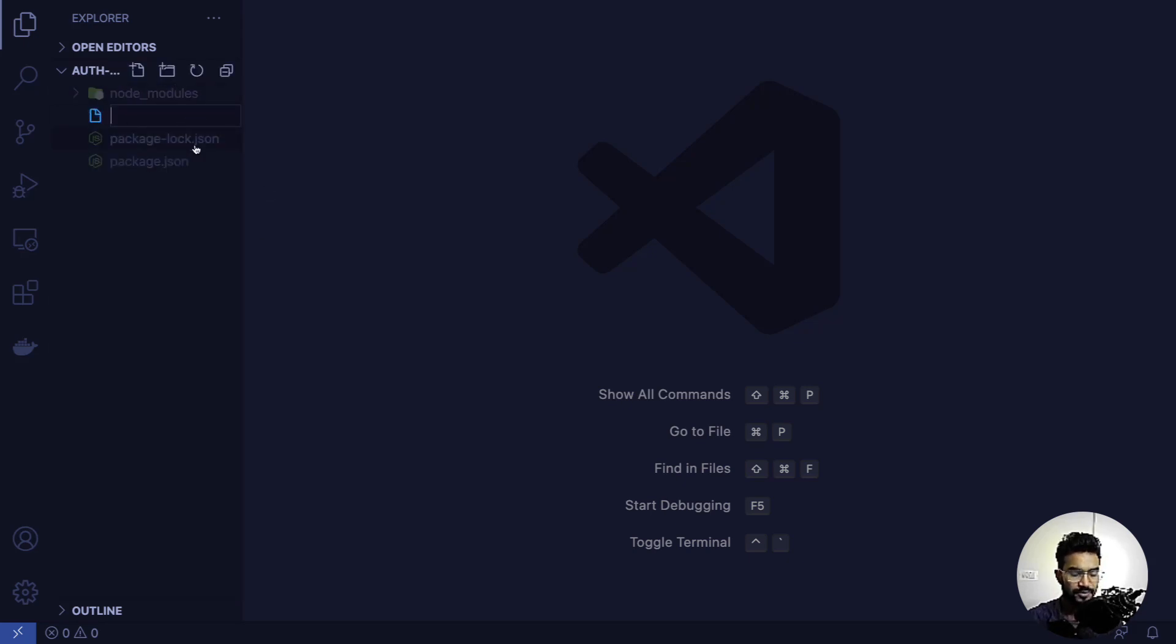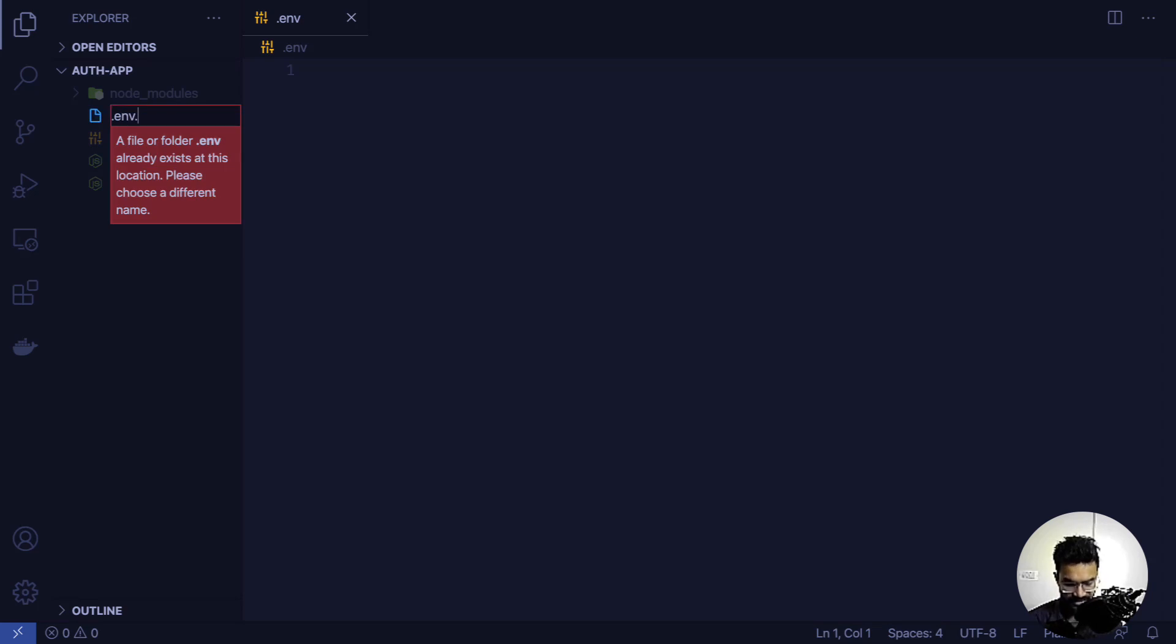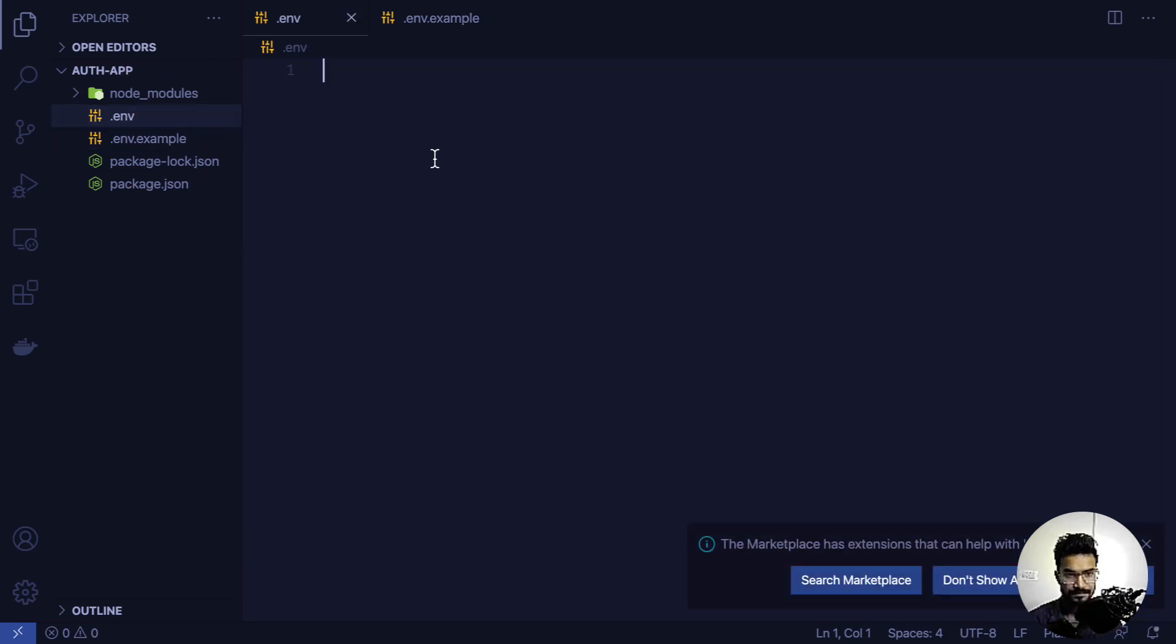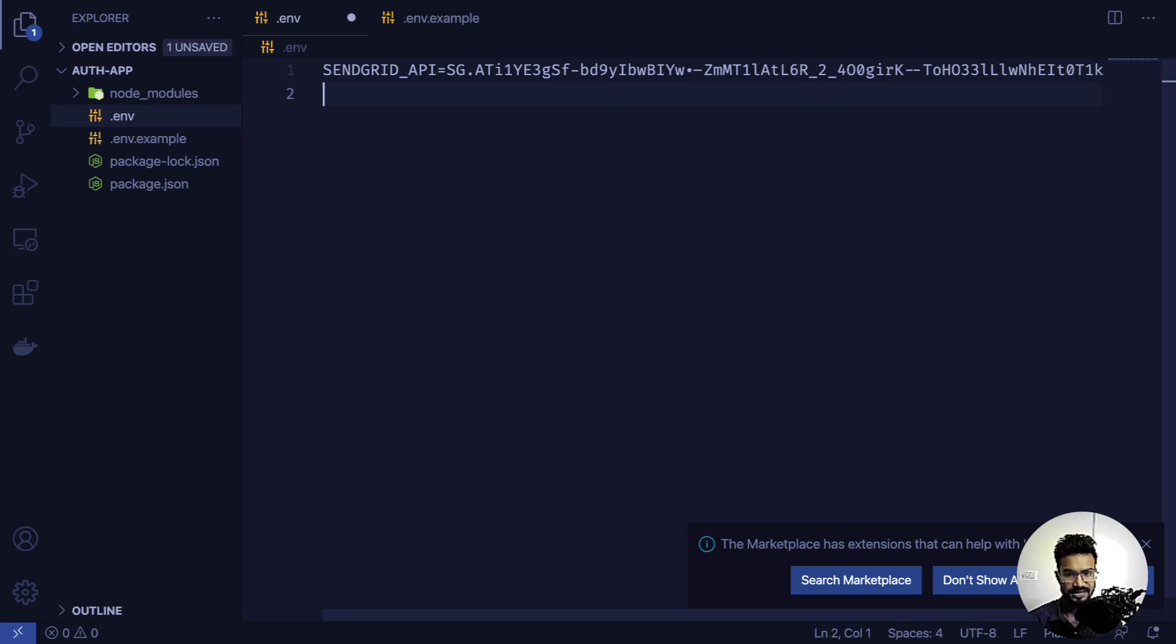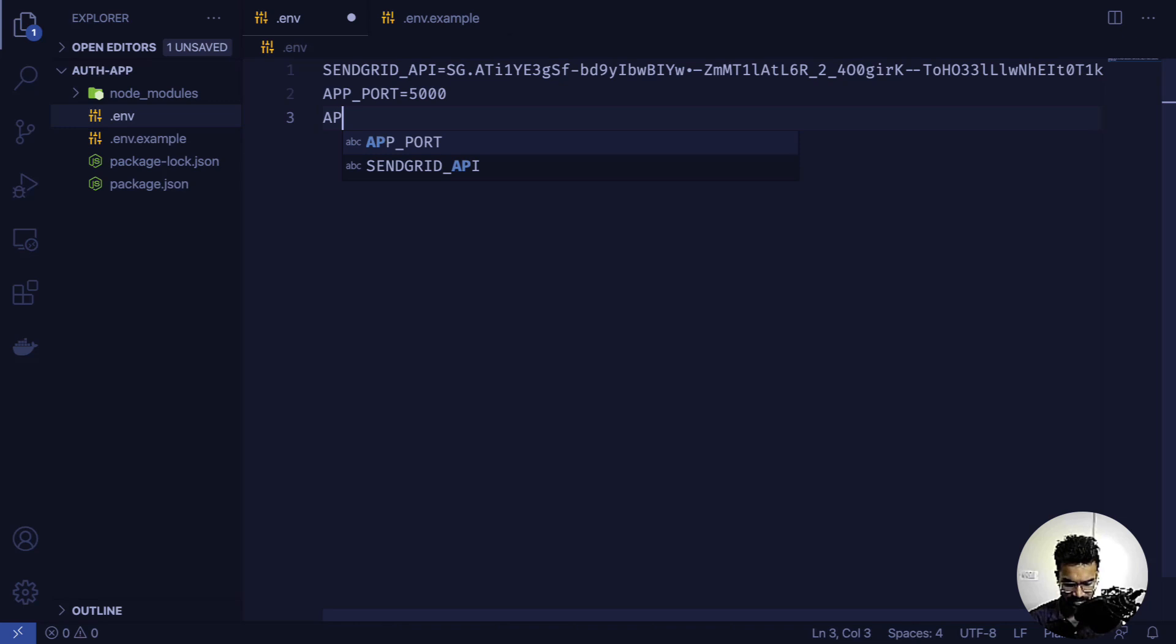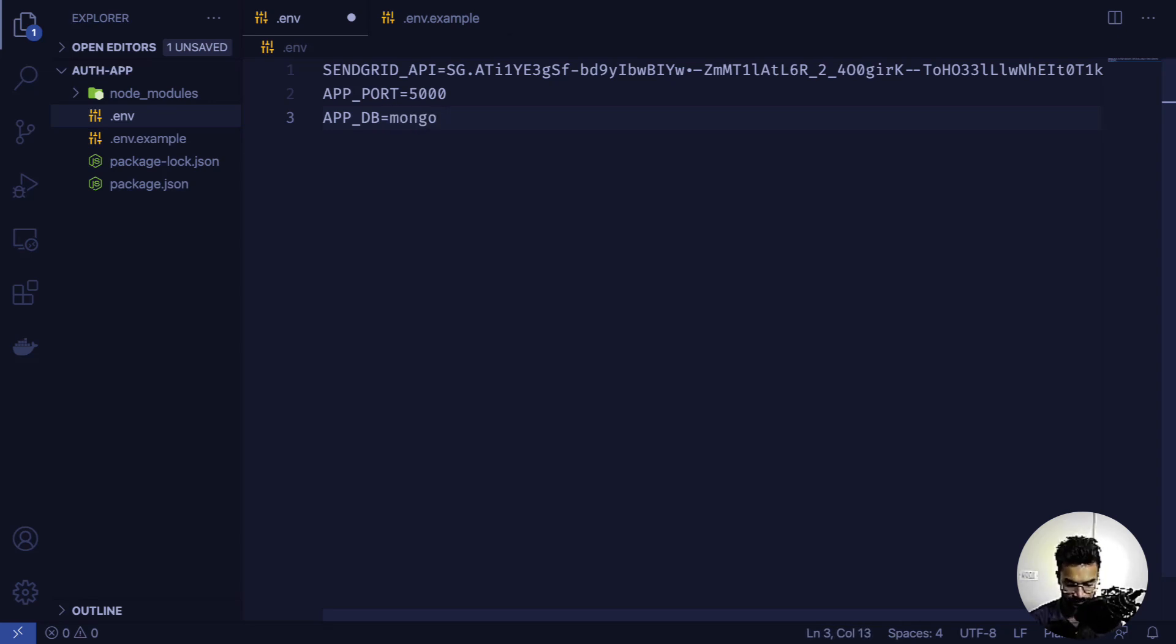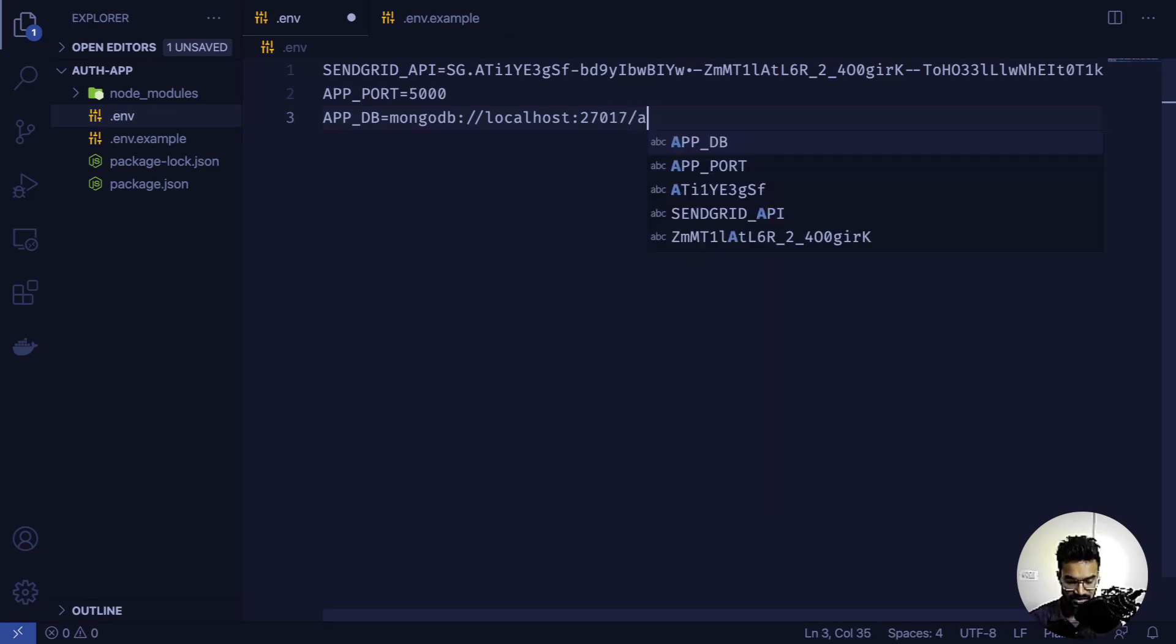Inside the root of this application, I'm going to create a file called .env and another called .env.example. I'll add SENDGRID_API with my pasted API key, APP_PORT set to 5000, APP_DB set to mongodb://localhost:27017/auth-app-tutorial, and APP_DOMAIN set to http://localhost:5000.